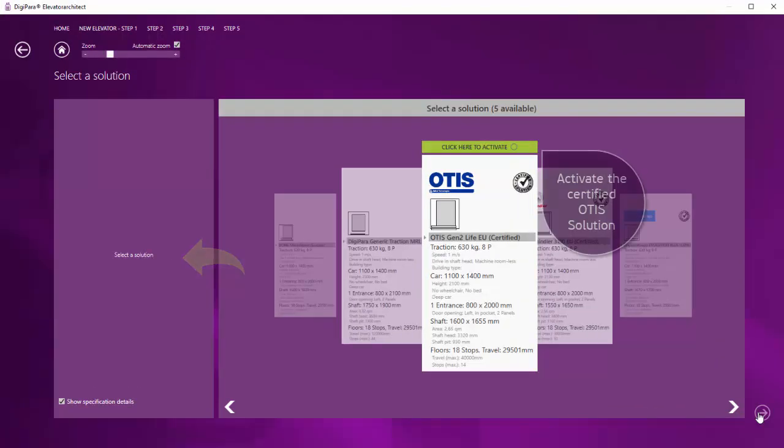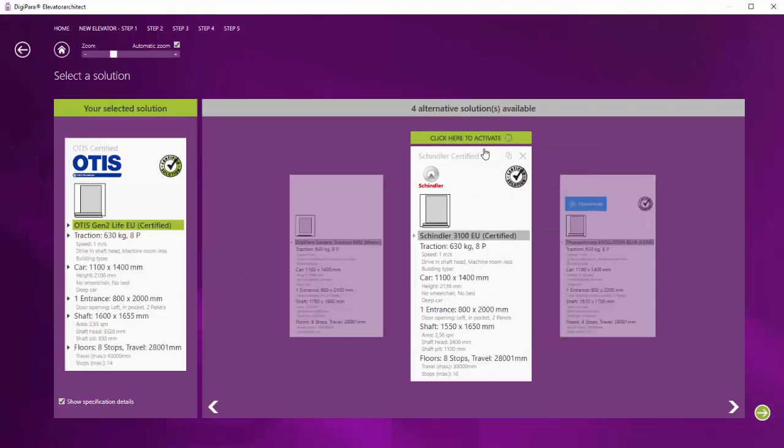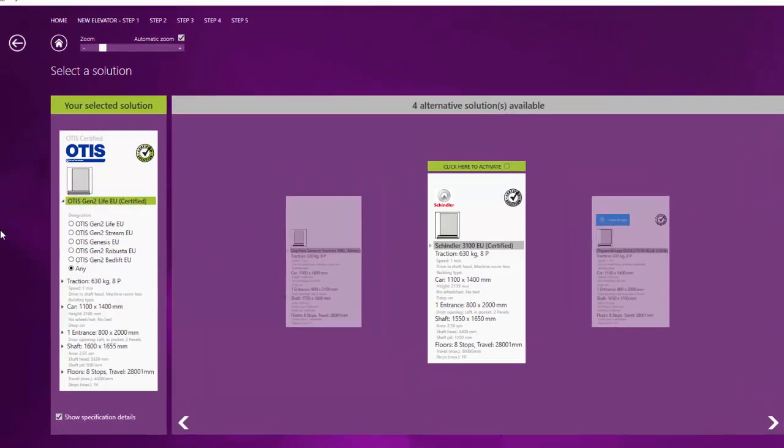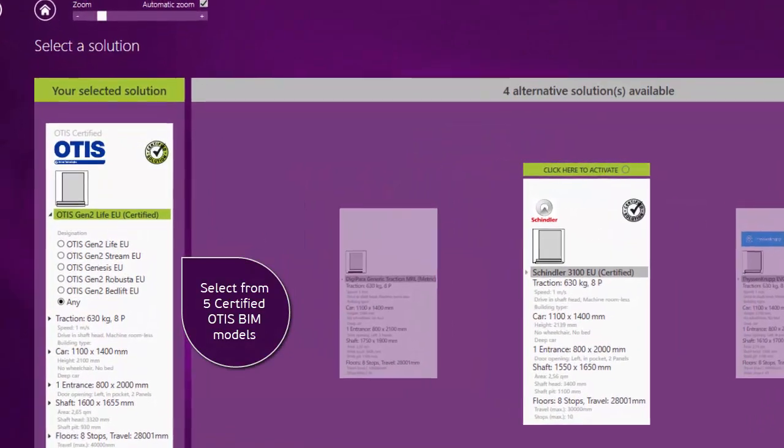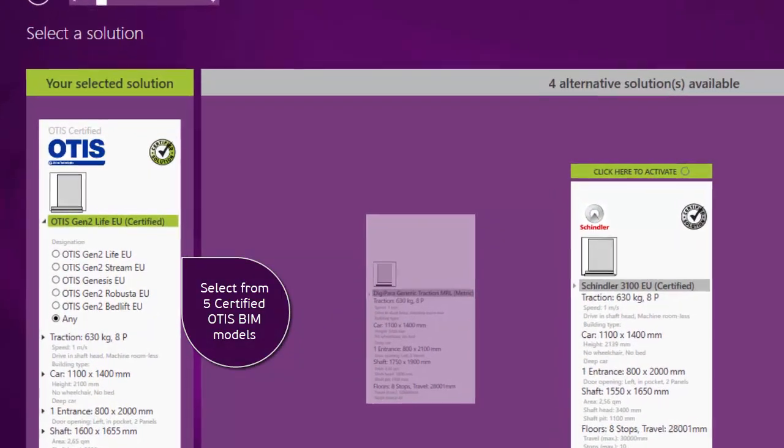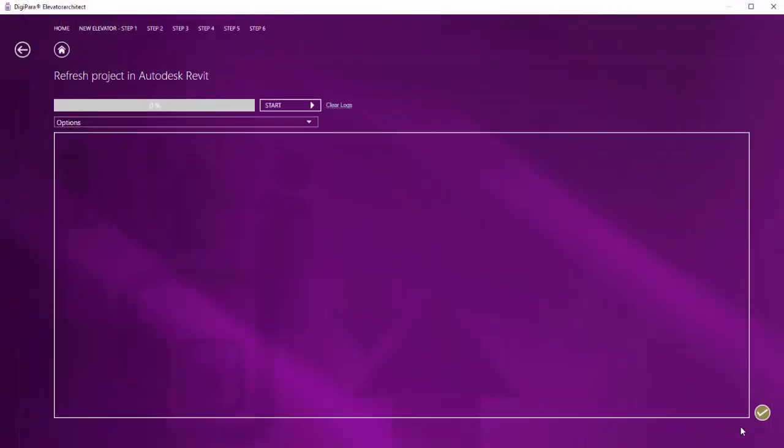In the next step, you can select one of five OTIS Gen2 BIM Model Series and easily adjust it to your needs. Now the OTIS Elevator is complete.